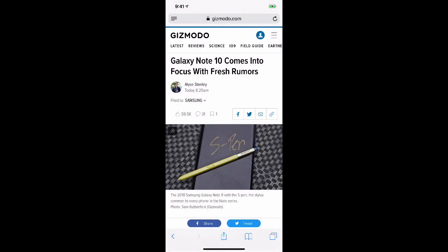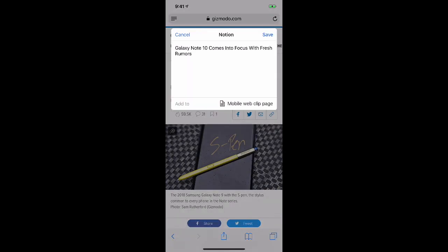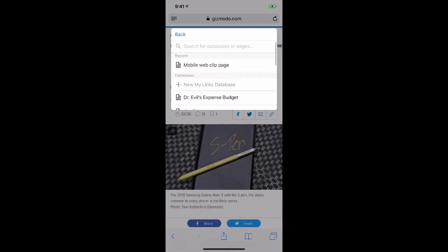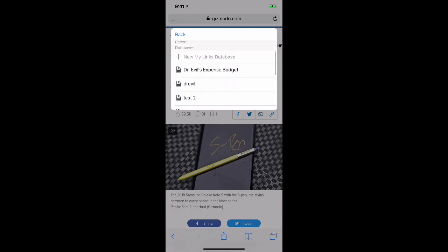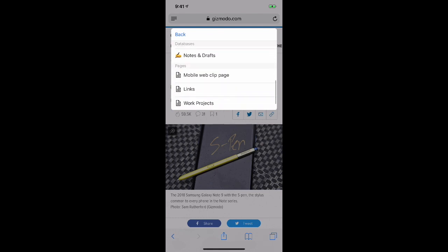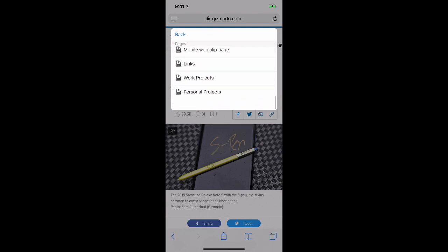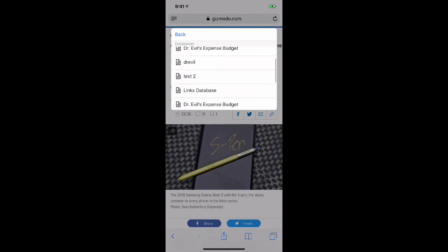Click on Notion. It will bring up the Notion Web Clipper window that has the current title of the web page, which you can edit, as well as a drop-down menu of pages that you can potentially save this to. You'll see the most recent page, a handful of your databases, and a handful of your pages listed as defaults in the drop-down menu.